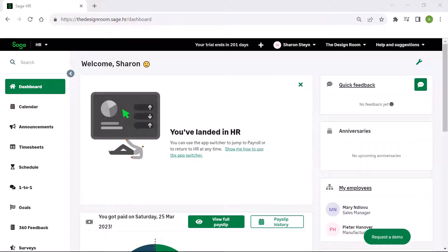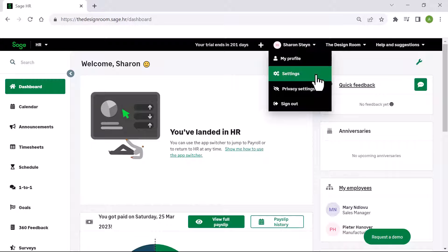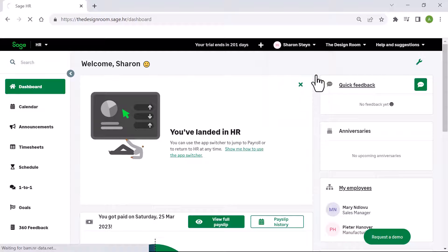To gain insight into your workforce, use the performance management module in SageHR. To set this up from the dashboard, at the top right click on your name, then choose settings.